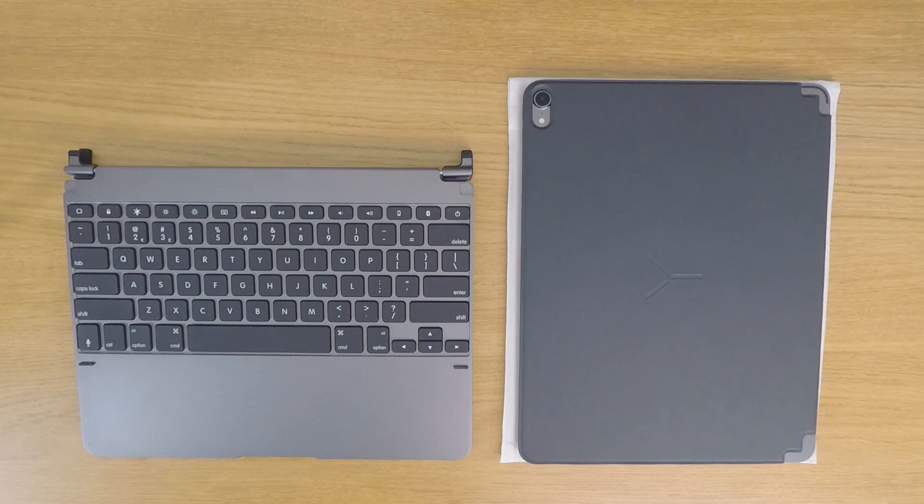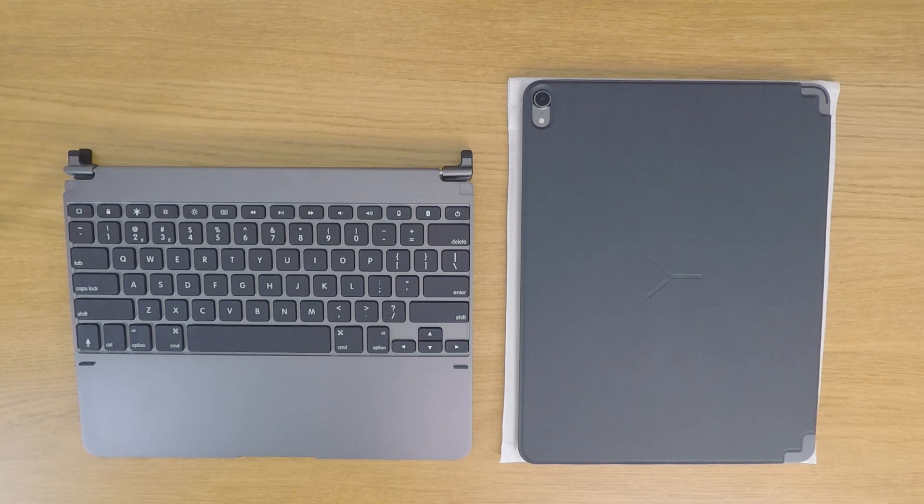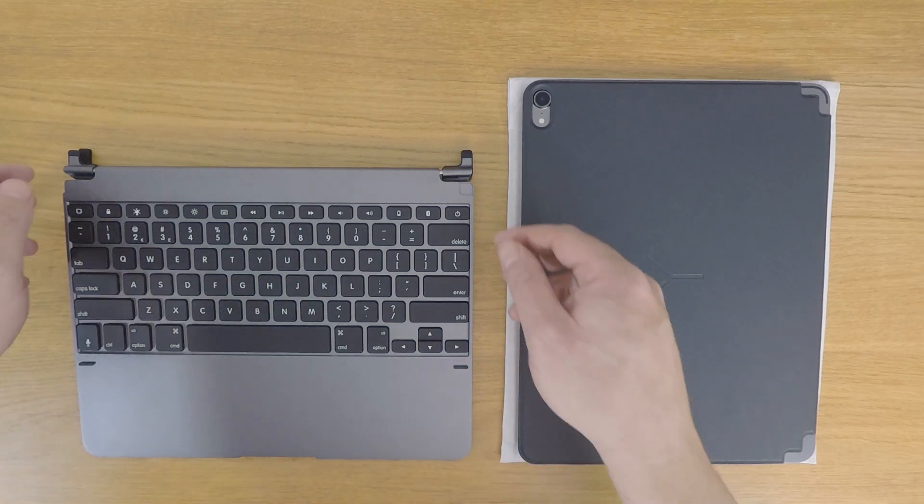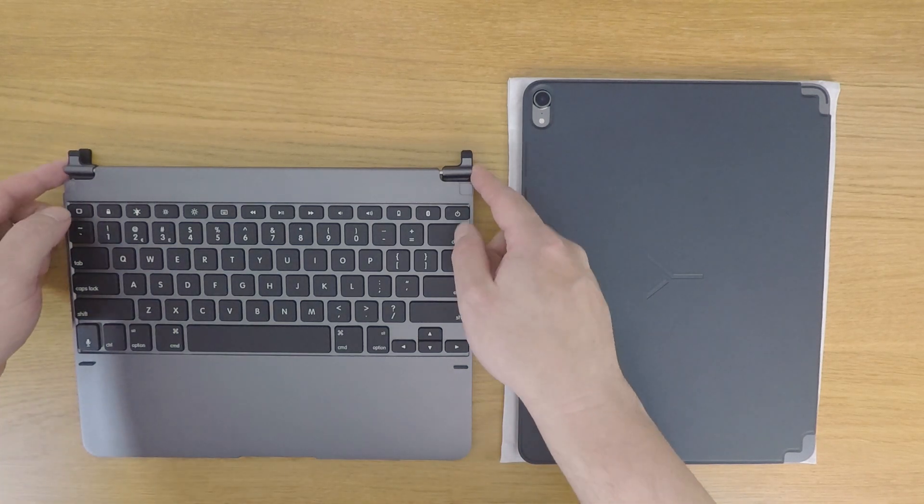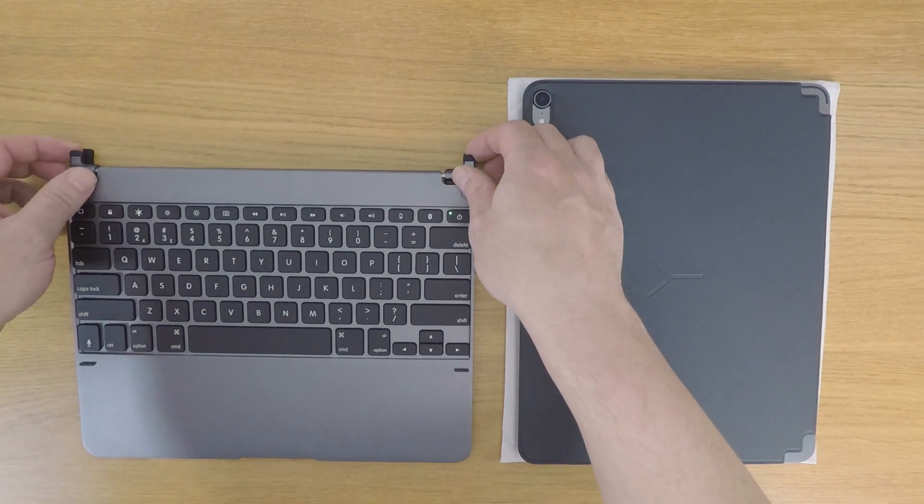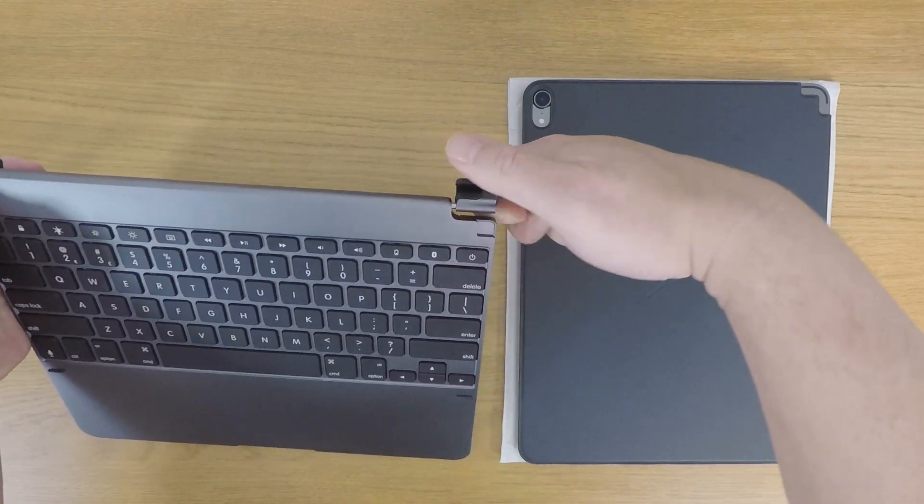With the magnetic protector now fitted to our iPad, we are ready to connect the iPad to our keyboard. As our iPad will slot into two clasps fitted to the keyboard, we first need to adjust the position of the clasps so that they are pointing up.